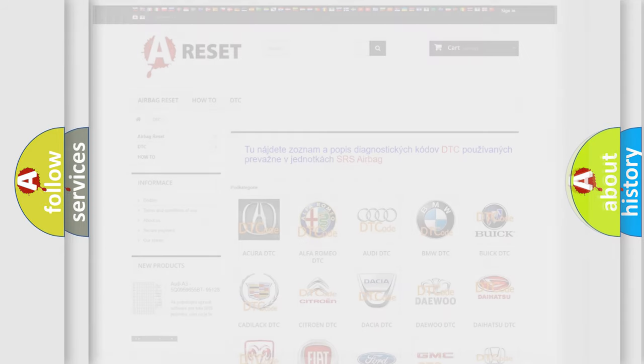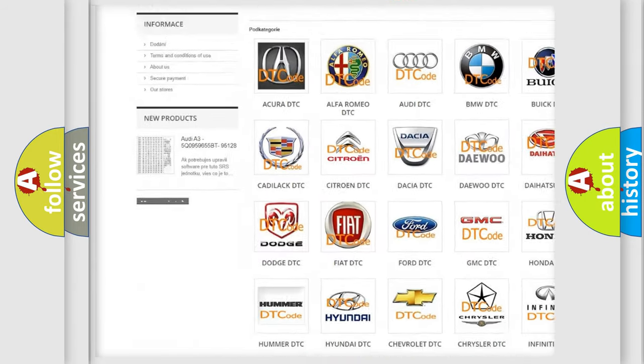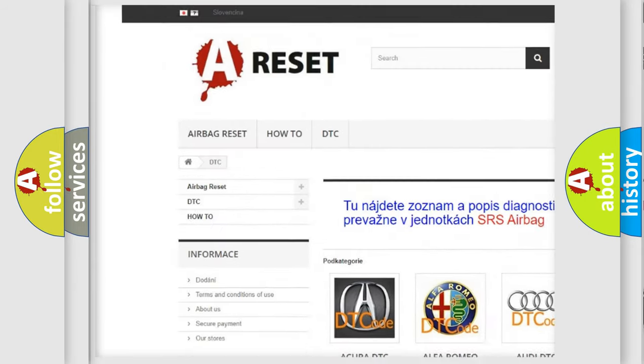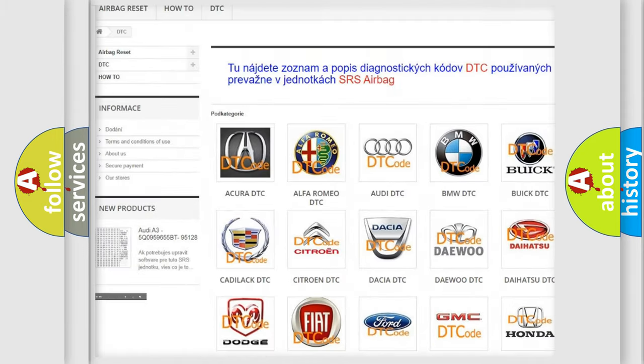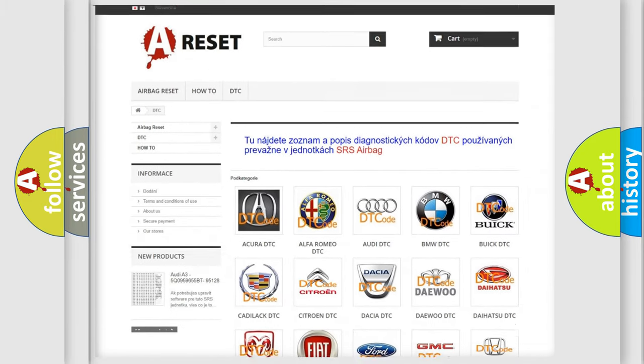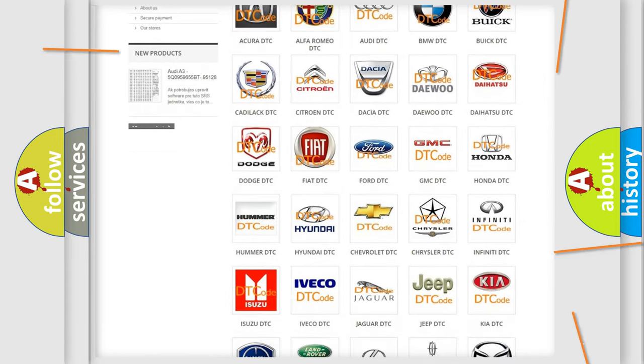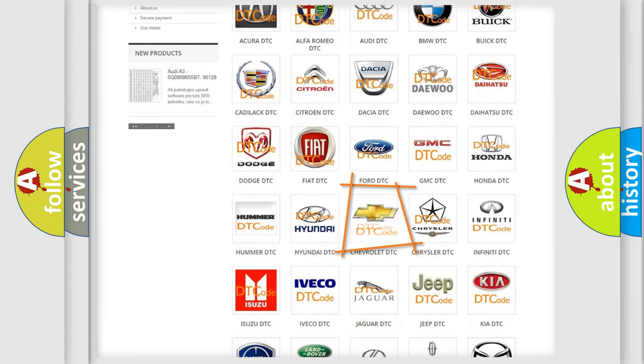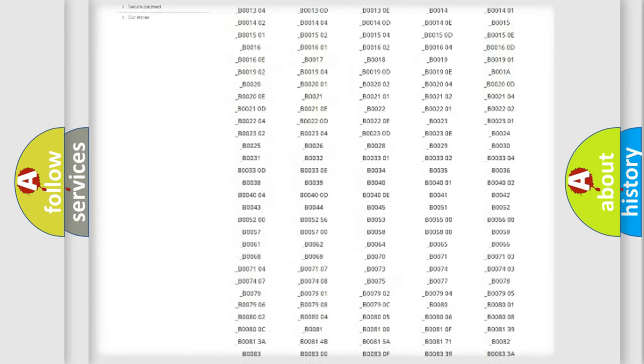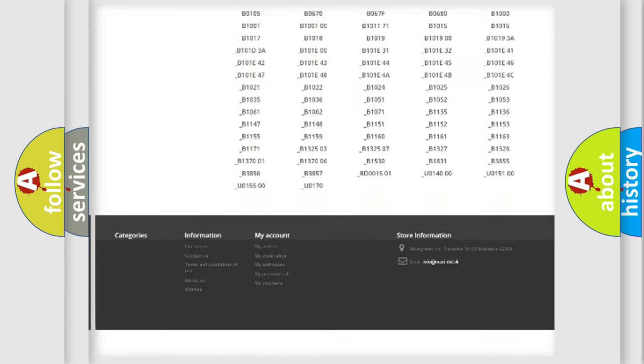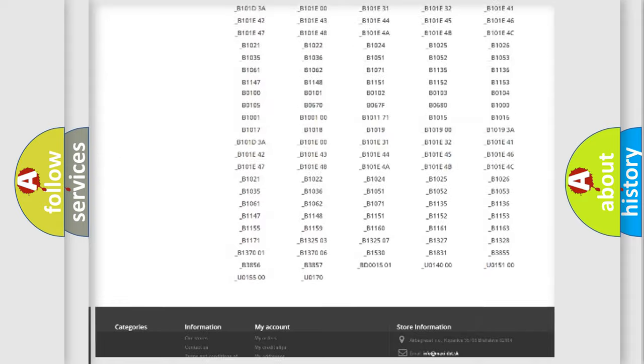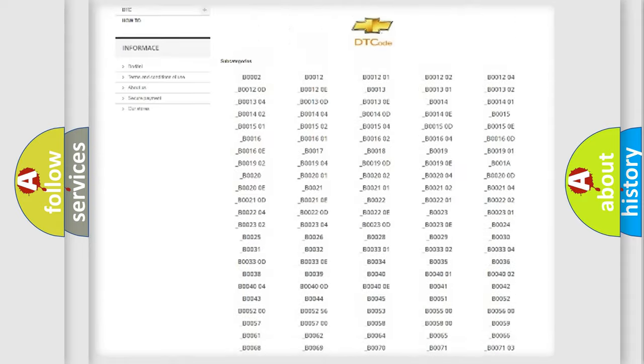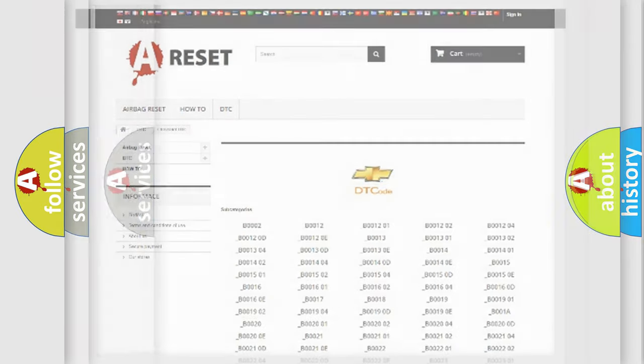Our website airbagreset.sk produces useful videos for you. You do not have to go through the OBD2 protocol anymore to know how to troubleshoot any car breakdown. You will find all the diagnostic codes that can be diagnosed in Chevrolet vehicles, also many other useful things.